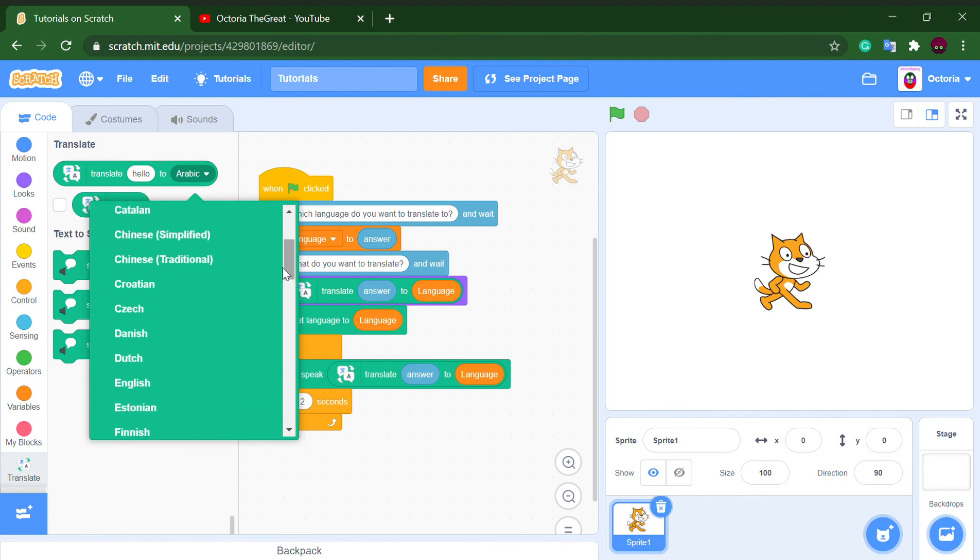If you want to translate to Chinese, you have to write brackets simplified next to it, or else it wouldn't work because I tested it before. It doesn't work because apparently there's two Chinese, and that's for historical reasons.